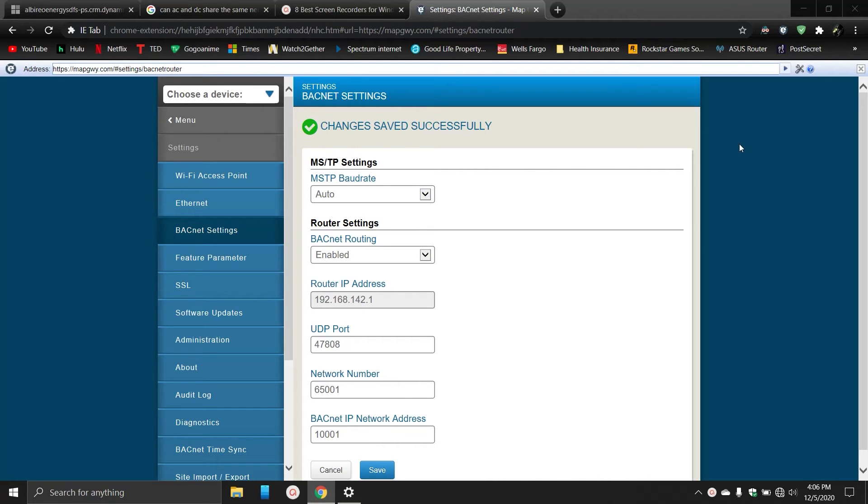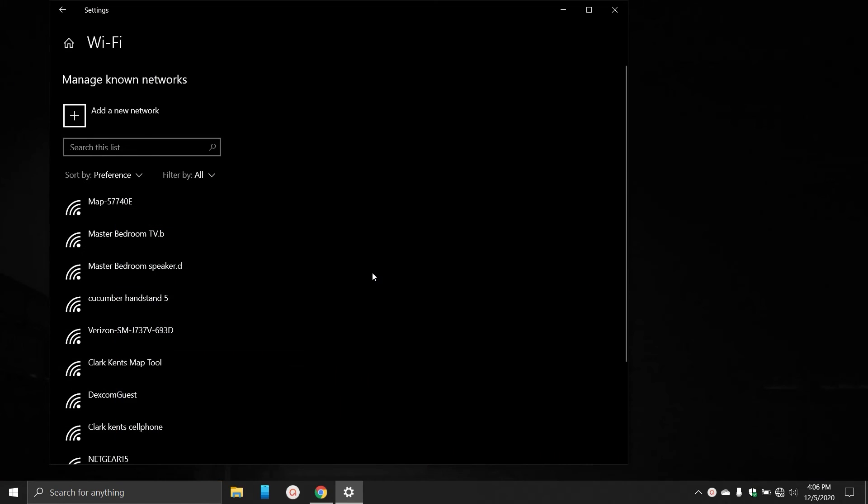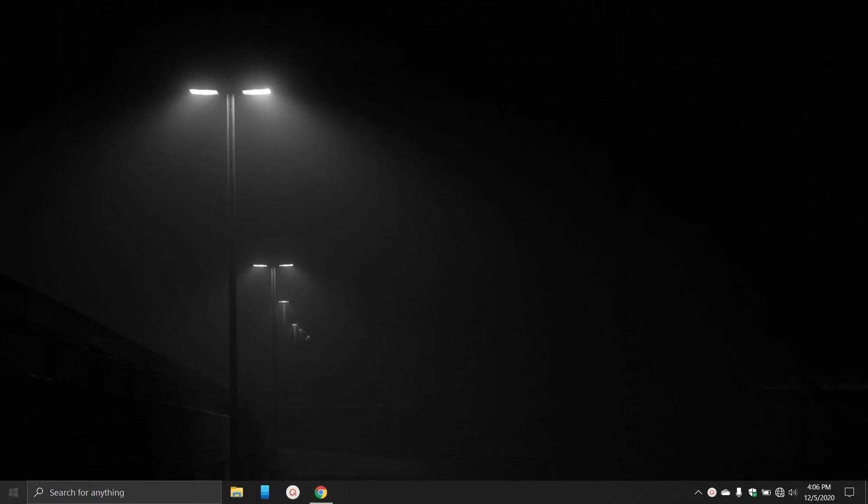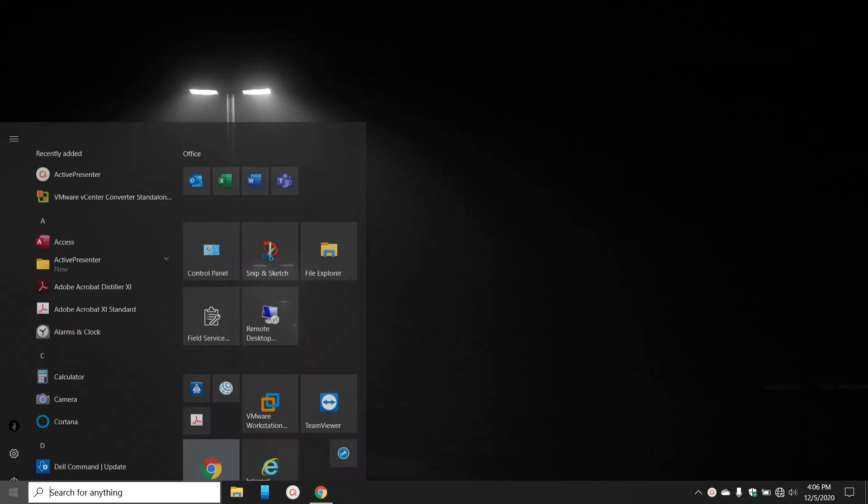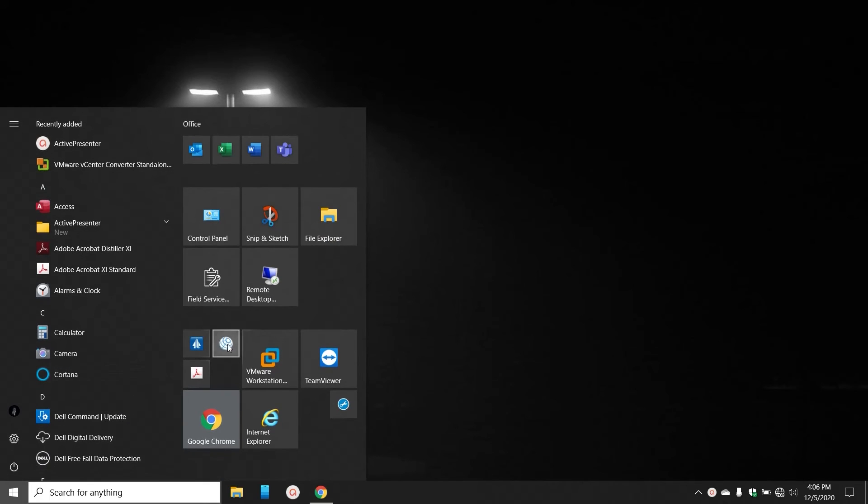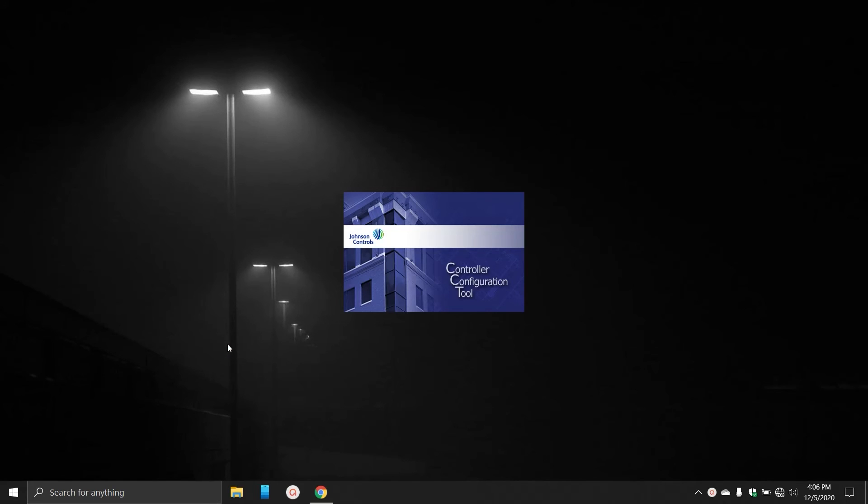Now if we go into CCT, open that bad boy up.